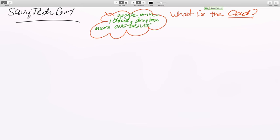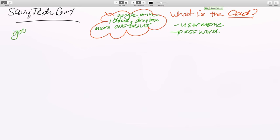It is going to ask you to create a username and a password. Why don't you create your username and password for one of these accounts? And you can use it for things like Google Photos.